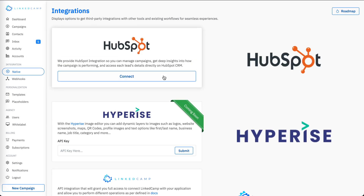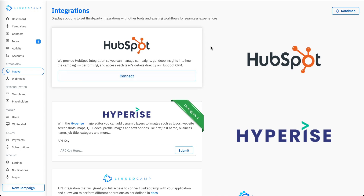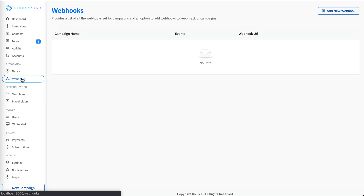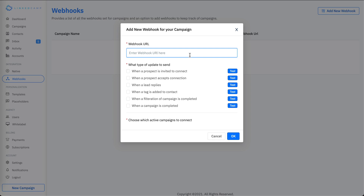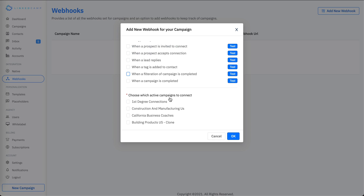In the integrations section, you can connect with HubSpot, and a Hyperise integration is coming soon. There is also a webhook section where you can create webhooks for your campaigns — put in the webhook URL, select the events you want, and select your campaign to add the webhook.